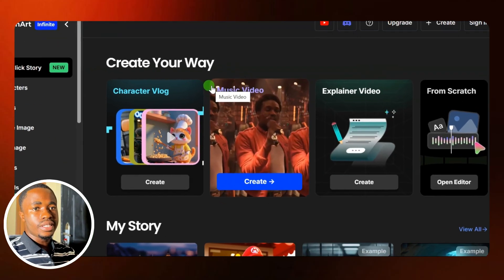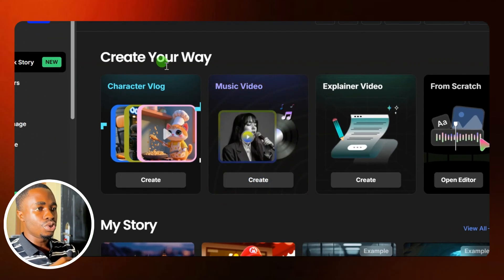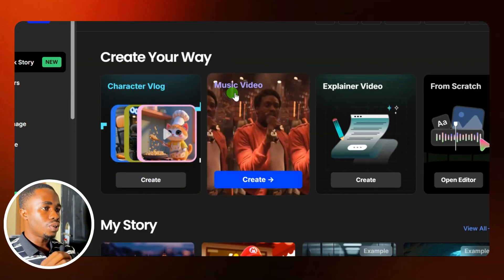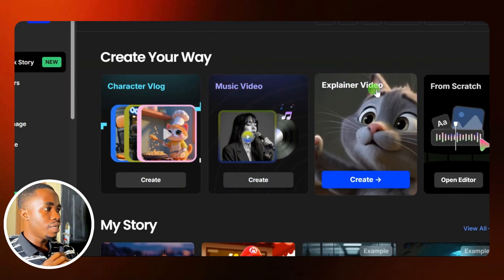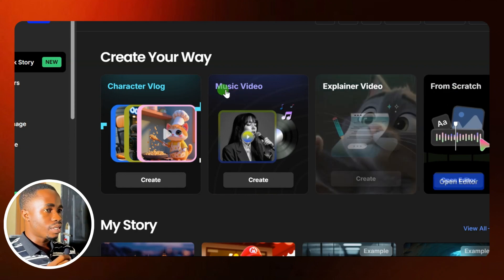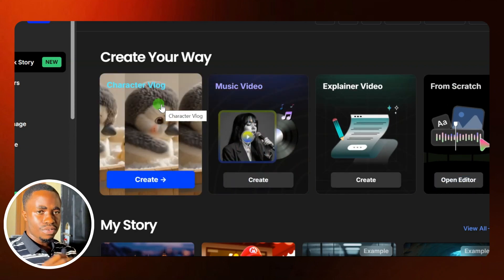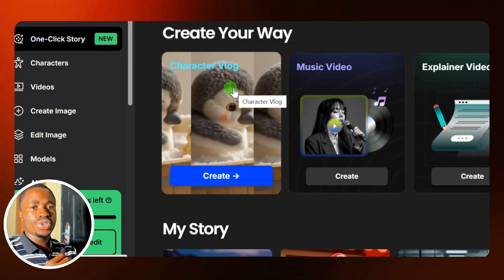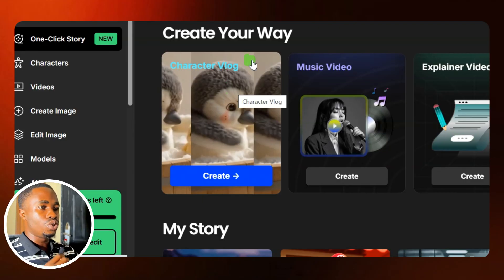From here, we have four things that you can do. You can create a character vlog, you can create a music video, an explainer video, and you can create a video from scratch. For this video, we are going to focus on the character vlog, which is the sample you saw at the beginning of this video.